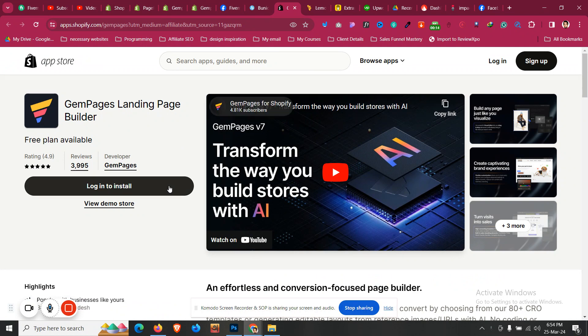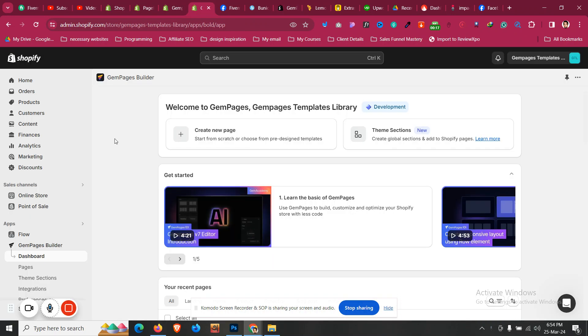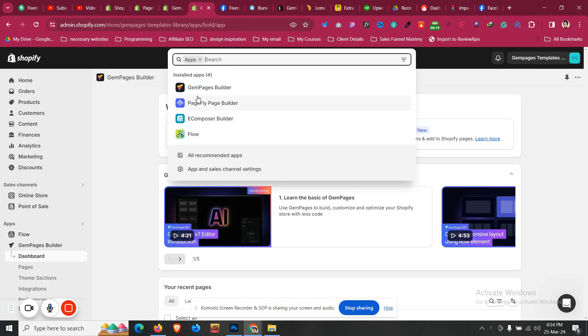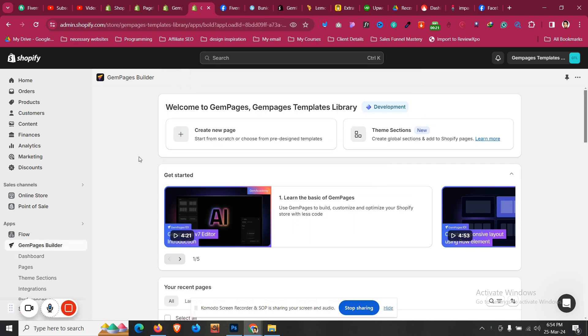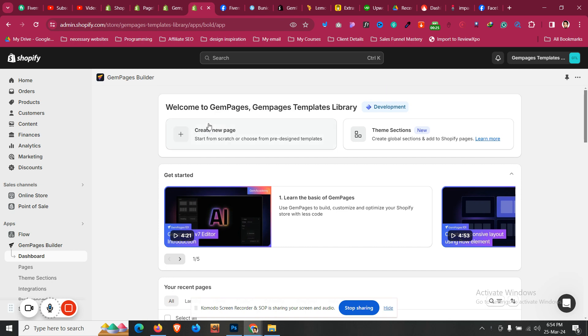After you click on install, it will be installed as an app. After that, go to apps and you will find Gem Pages there. Click on it and it will redirect us to the Gem Pages dashboard. Then we need to click on create new page.